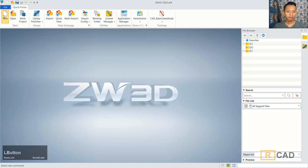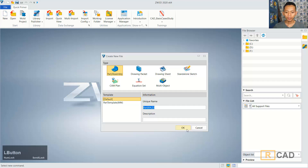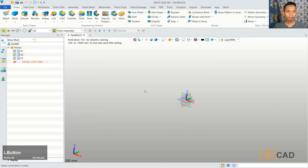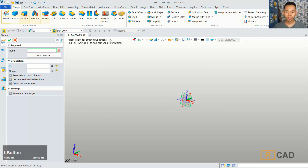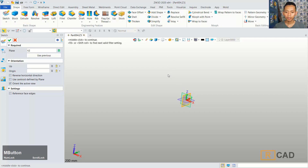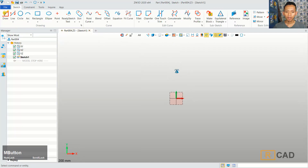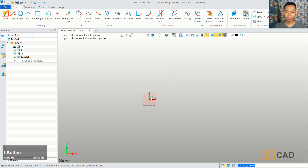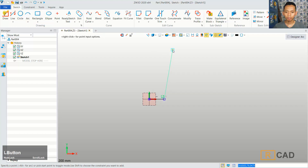First, we can create a new part. And I will click sketch, we can choose red line. I will use a draw command, we can draw a simple sketch, start from this point. I will move to the top, move to the right, and last we can move to the bottom.